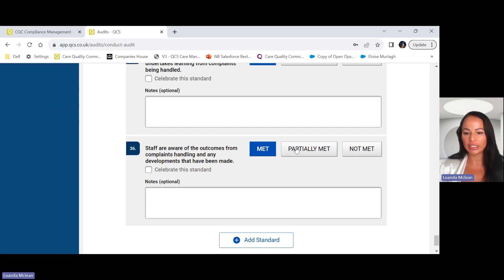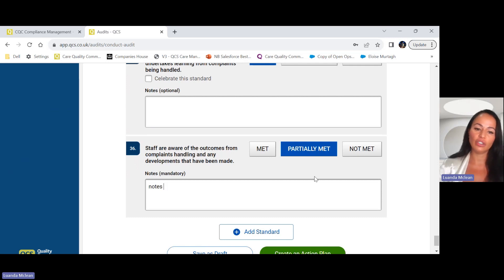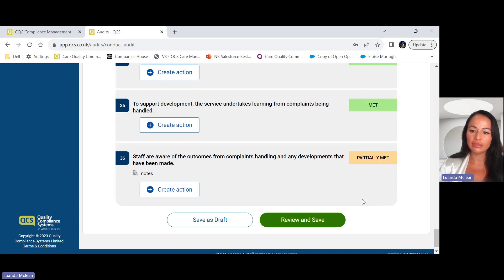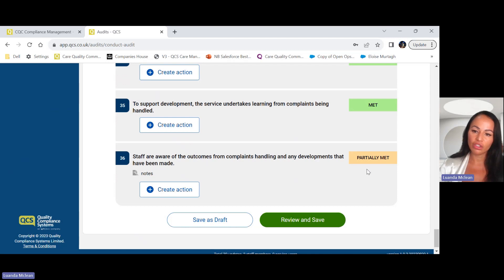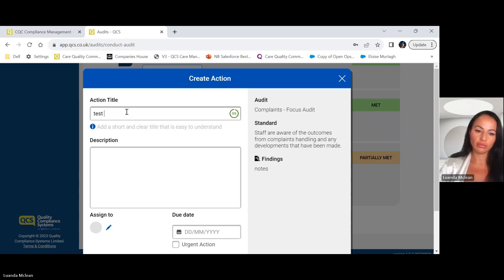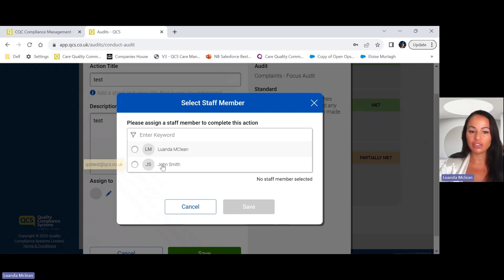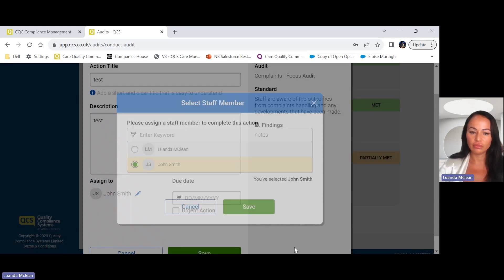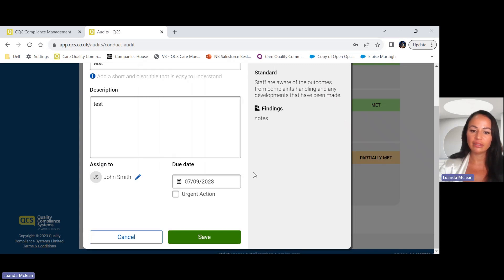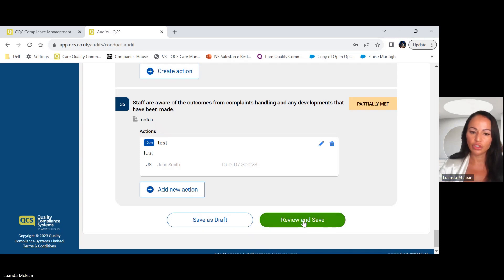Here's the end of the audit. Just to show you an example, if you do select partially met, it is mandatory that you add notes, and obviously not met as well you will need to add notes. Once you've completed your audit it then allows you to review and save. Because we've selected a partially met on the answer, you will need to create an action. Here you give it a title, a description. You can also assign this to a staff member to complete the action. You can also set a deadline that you want the staff member to complete this action, and when you click save that staff member would then get a notification to say that they have an action to complete. Once you've completed that you click review and save.